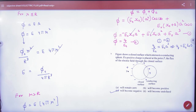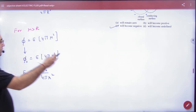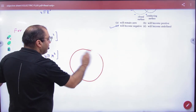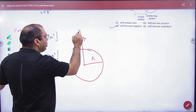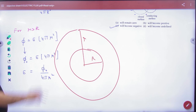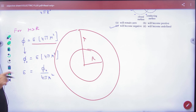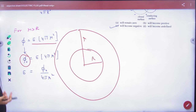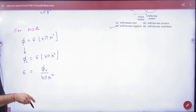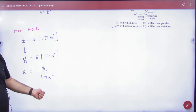Clear? No doubt? If we want to find E outside the sphere — this is the sphere of radius R — take a Gaussian surface outside the sphere. The Gaussian surface gives E into 4πr². But the flux outside the sphere is already given as Φ₀, which is constant. Equate to find E's value. So we solve two cases: one inside the sphere and one outside the sphere. The flux values in both regions come from what is given in the question.